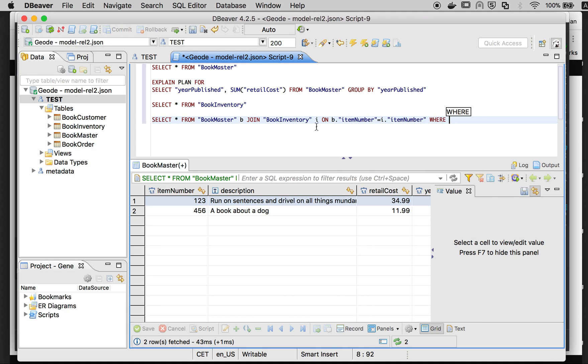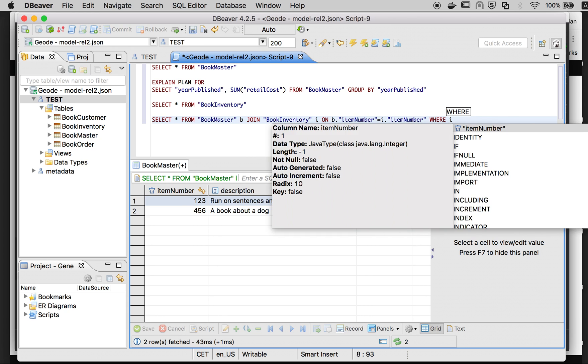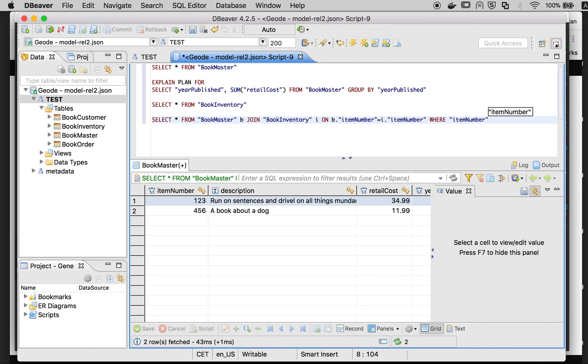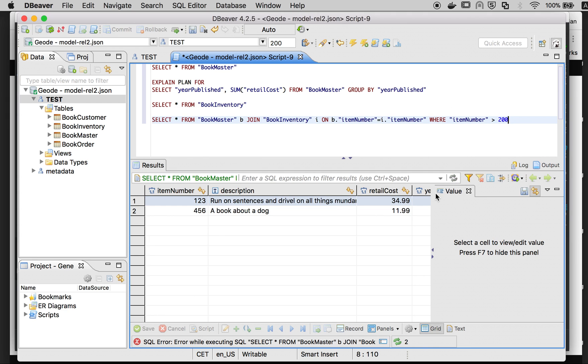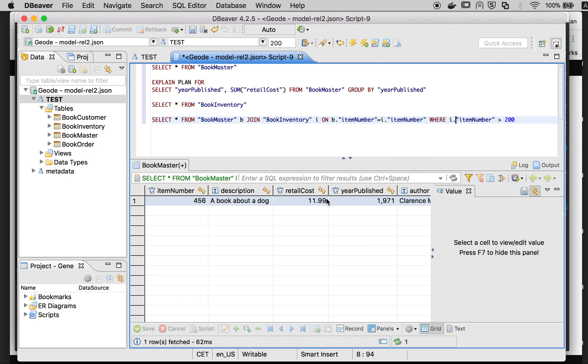We can even add a where clause - where the item is bigger than 200. Of course, we didn't specify which list we want to use, correct.